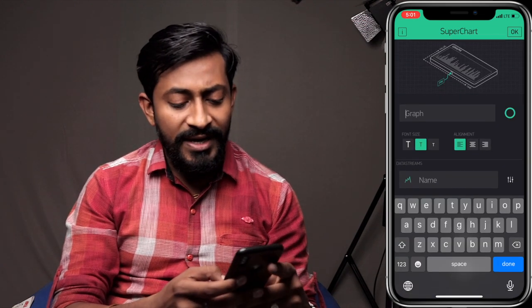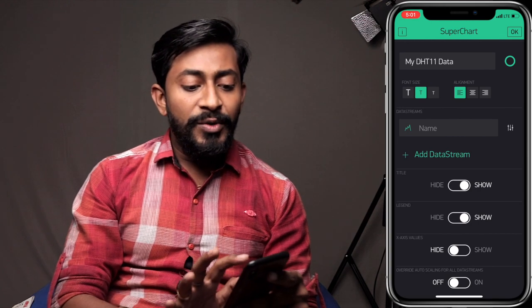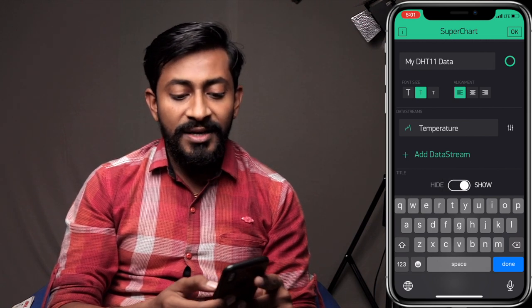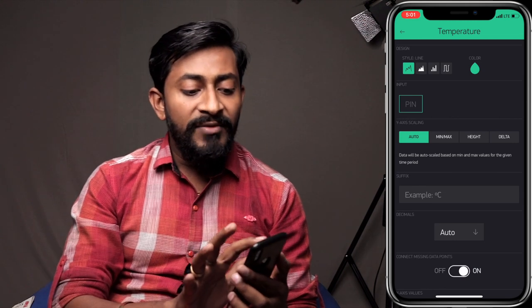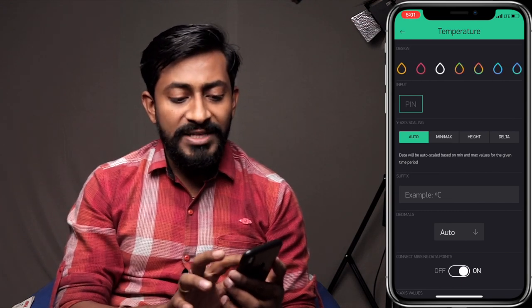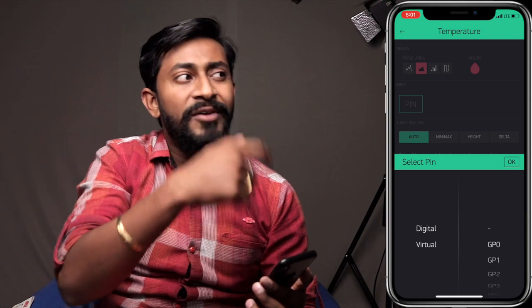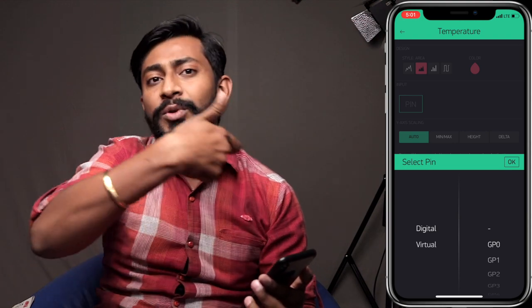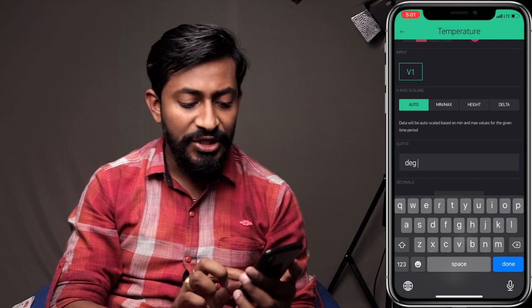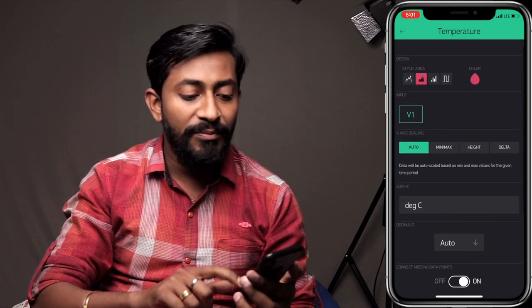I'll give it a name — 'My DHT11 Data' — because I'm monitoring temperature and humidity. The first parameter I'll be monitoring is temperature, so I'll name it as 'Temperature.' I'll select the area graph style, which looks quite neat, and choose red color for temperature. The temperature data is coming to virtual pin V1 as per my code, so I'll select virtual pin V1. The suffix will be degrees Celsius. I'll also turn on the 'Show' button to display the Y-axis value.